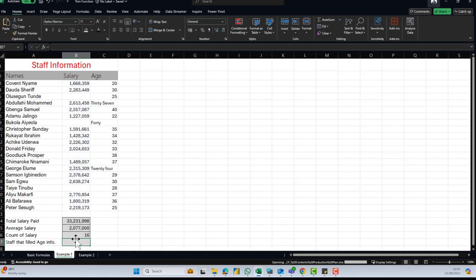The count of salary is 16. What it does is it ignores empty cells because there's no figure there. We can only apply the COUNT function to cells that contain numbers — if your cells contain text, it's not going to count them. It only counts numbers, as we'll see in the next example.